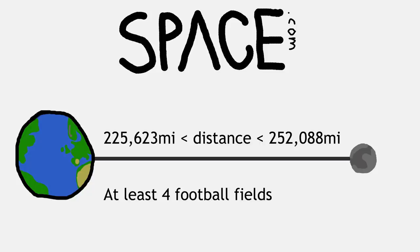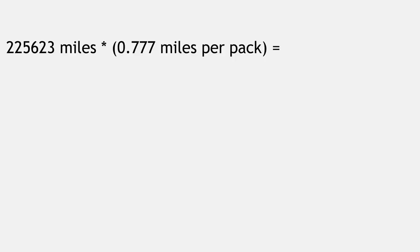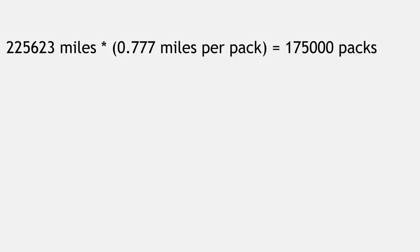To give ourselves a fighting chance, we're going to use the closest value we can get, 225,623 miles, meaning that it would take 175,000 packs to get to the moon, or 2.1 million rolls of toilet paper.